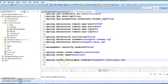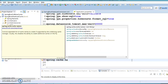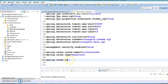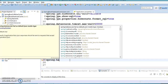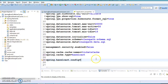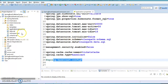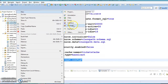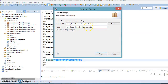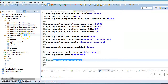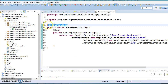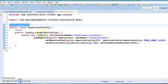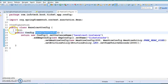Specifying the cache type as hazelcast is not strictly necessary, but I'm going to specify it. If you are going for Hazelcast XML-based configuration, there is also a property for specifying the config file location. We are going to use Java-based configuration, so I'll create a config package in this directory and create a configuration class inside it.